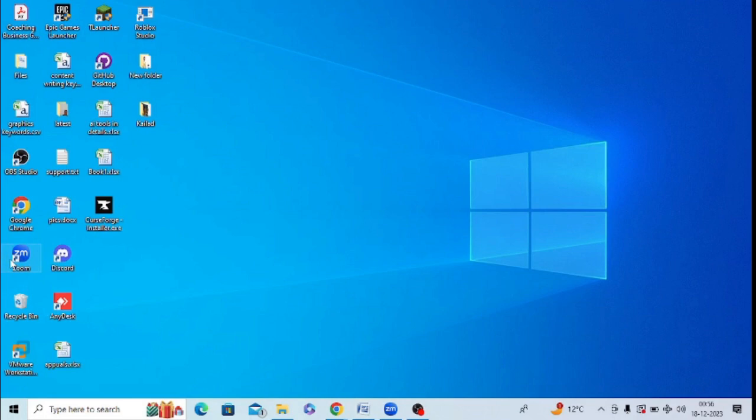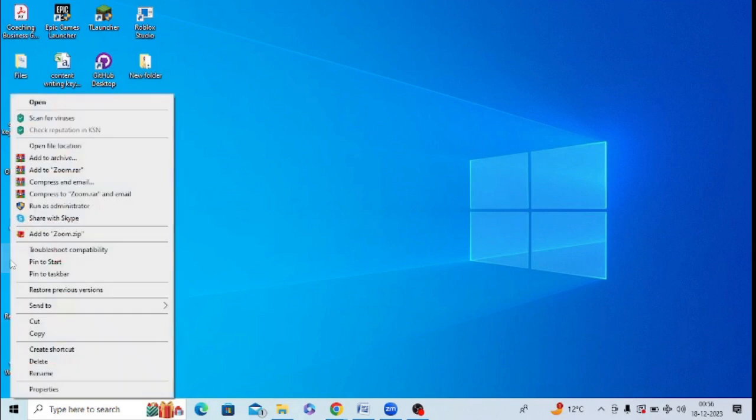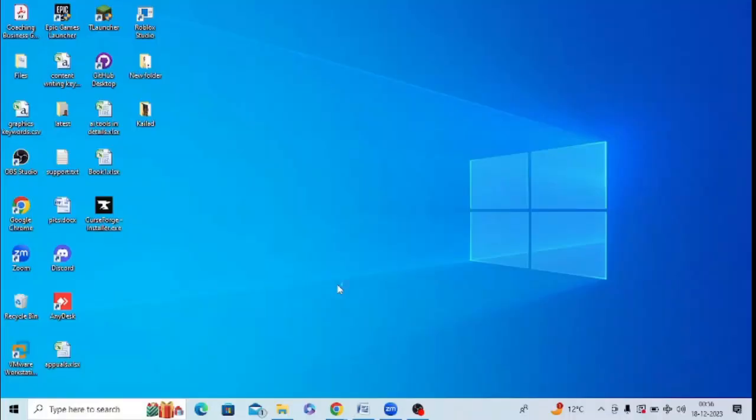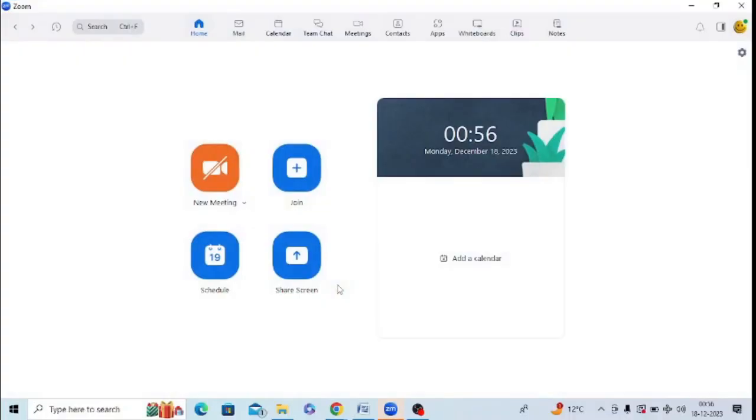So in PC, you need to open this application Zoom as an administrator. You can right-click on this and you can simply find an option of run as administrator. You can see there's an option of run as administrator, so just tap on this and click on yes, and Zoom application will open up as an administrator.